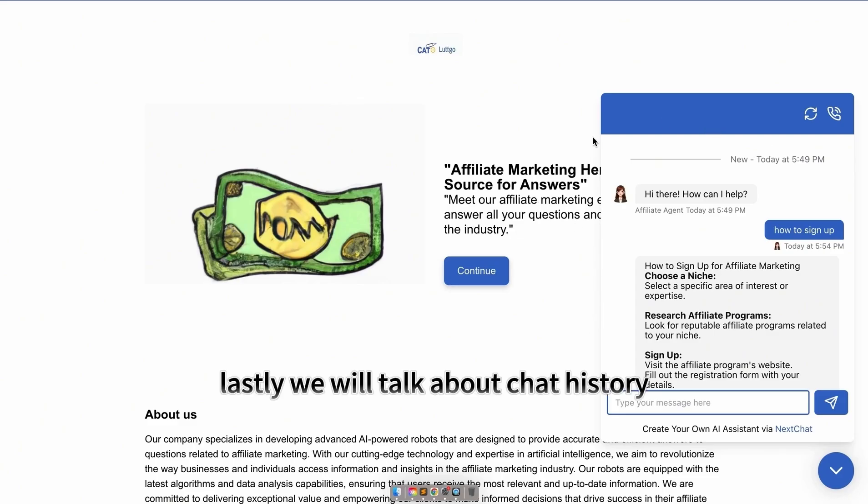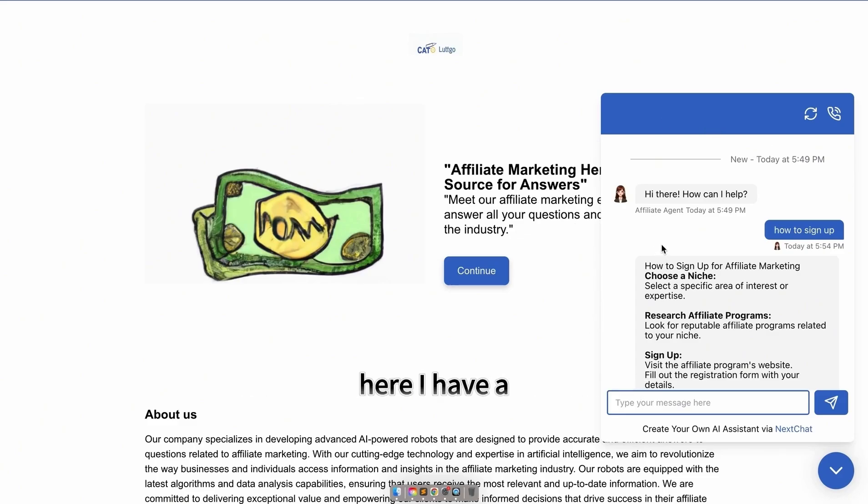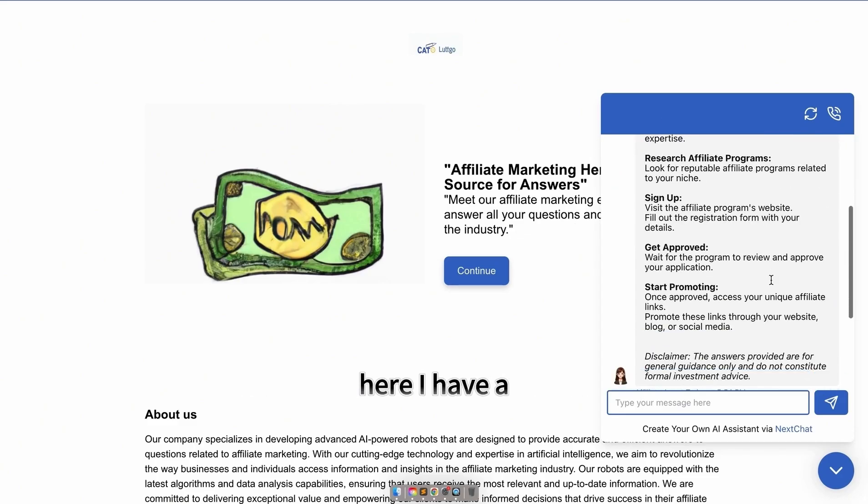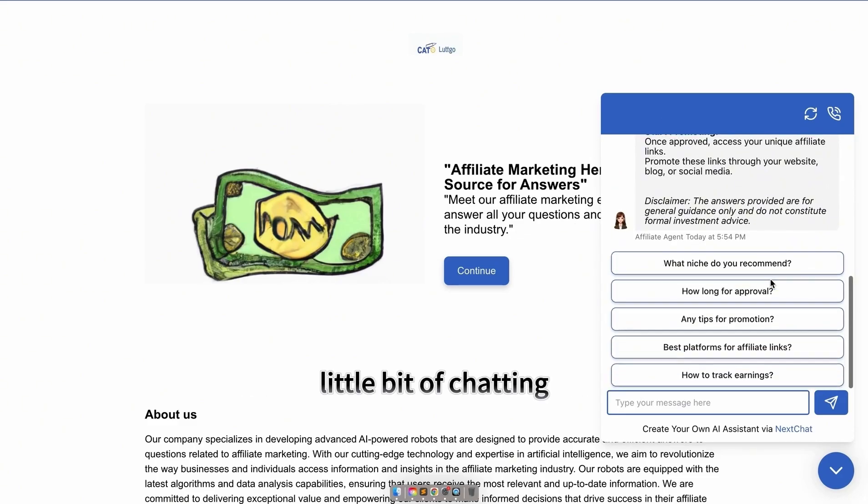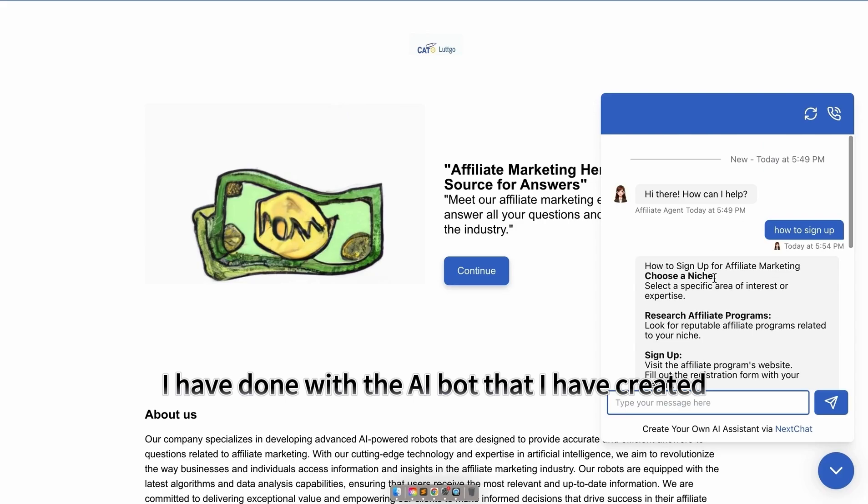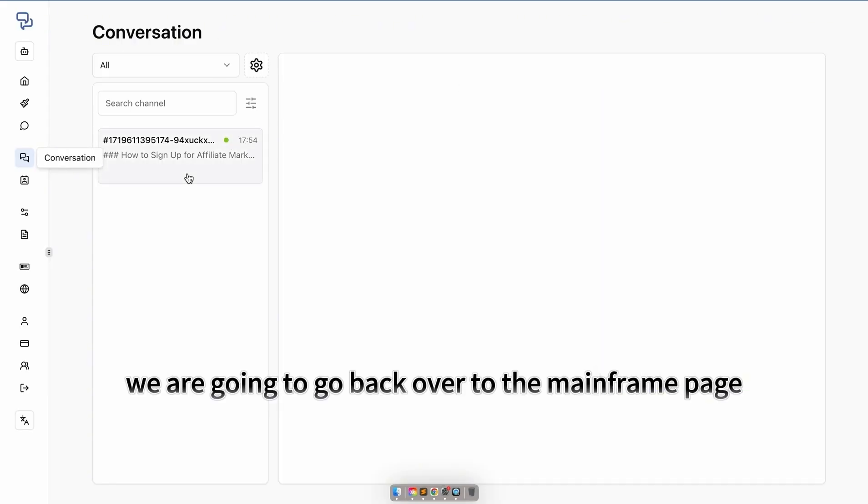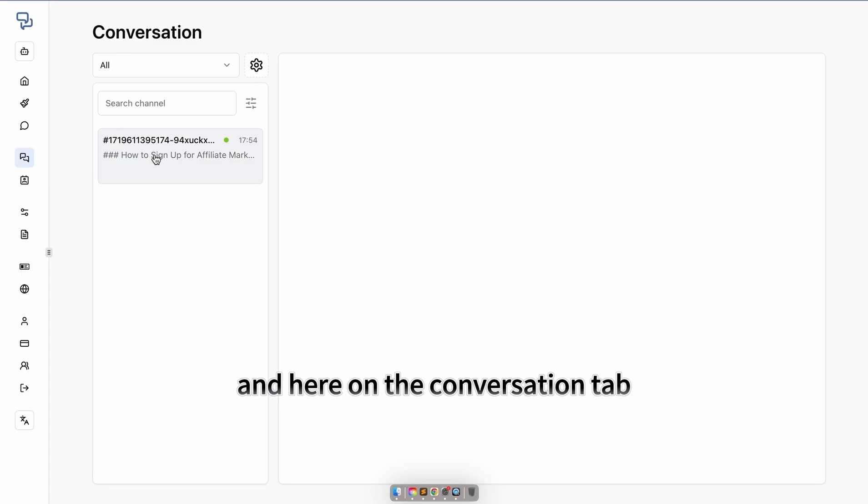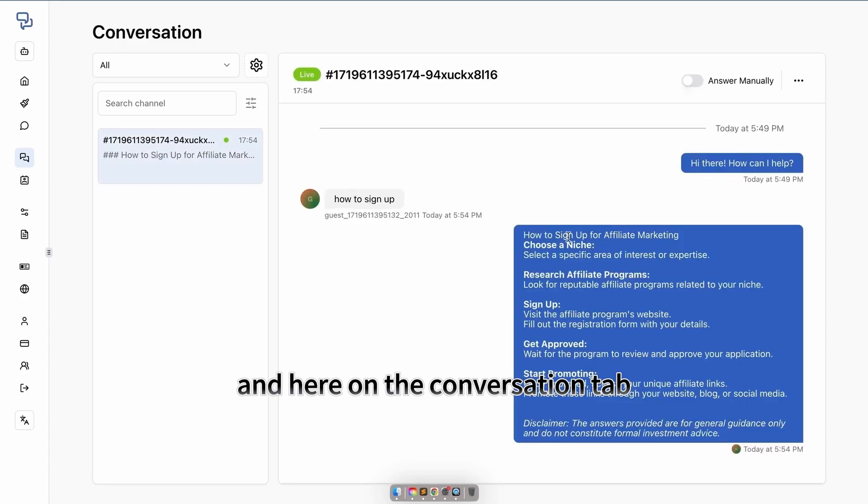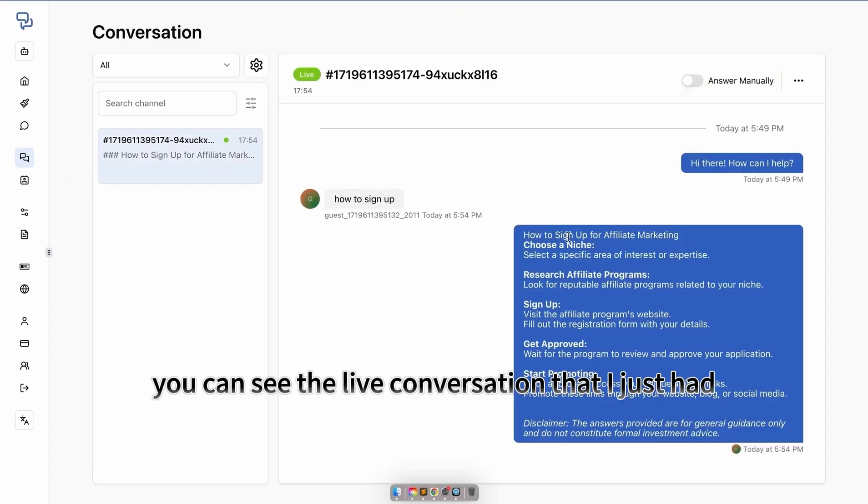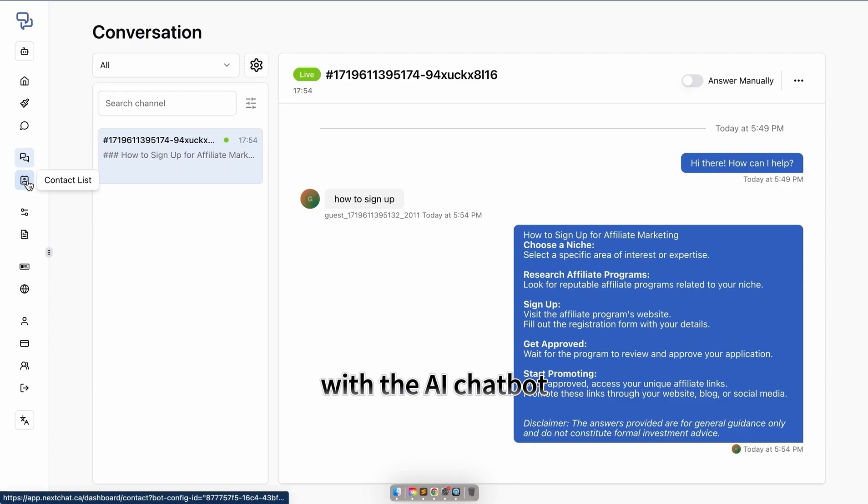Lastly, we'll talk about chat history. Here, I have a little bit of chatting I've done with the AI bot that I have created. We are going to go back over to the mainframe page, and here on the conversation tab, you can see the live conversation that I just had with the AI chatbot.